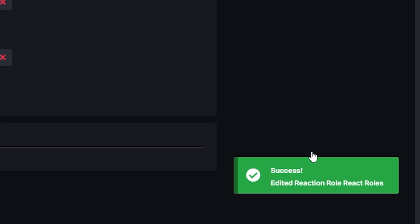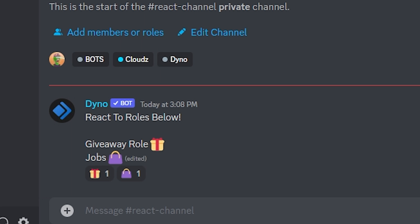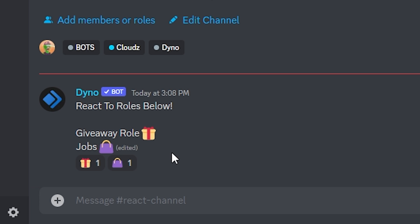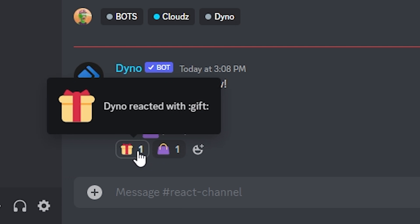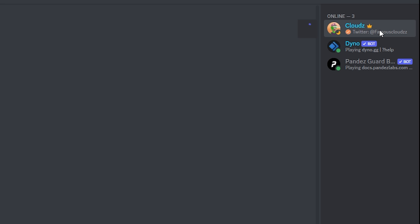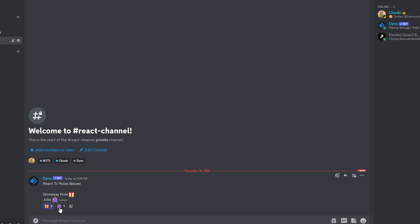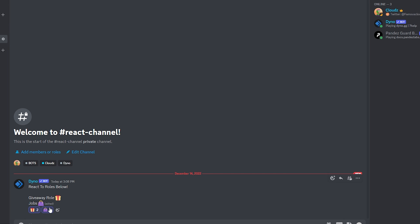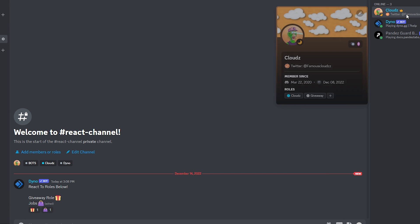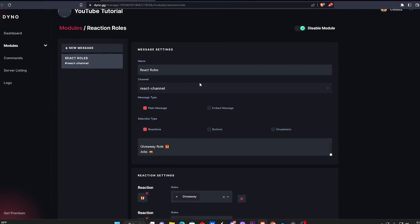Once you're done, click Save. As soon as it says Success, you're good to go. Head back over to Discord and click on the react channel — your message is right there. It says Giveaway Role and Jobs. If I click the gift emoji I get the Giveaway Role added to my name. If I click the bag emoji I get the Jobs role too. You can also remove them by clicking the emoji again — and just like that they're gone. That is basically how you create react roles.